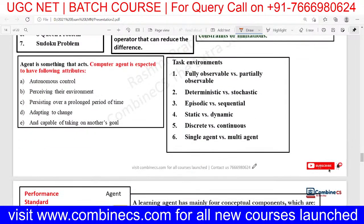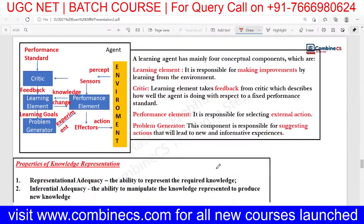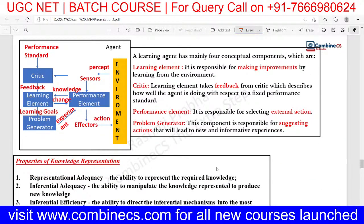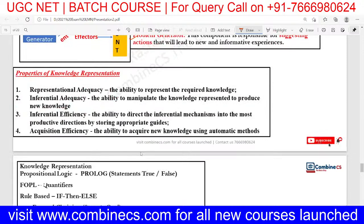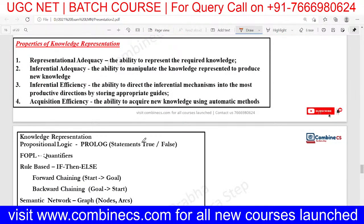Nowadays they are also asking questions related to the agent — what is agent, what are the environments which affect the task environment. They can give you a definition and on the basis of that definition, they will ask you certain properties related to the task environment. Similarly, learning agent is very important. In the learning agent, we basically have four different components: learning element, critic, performance element, and problem generator. I have compiled these in short notes so that you will easily learn.